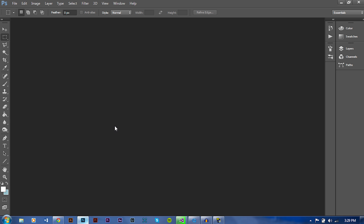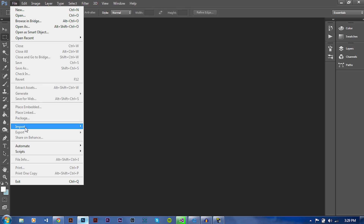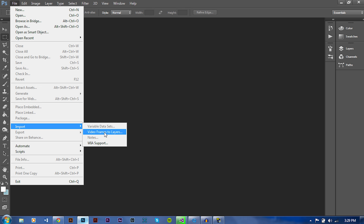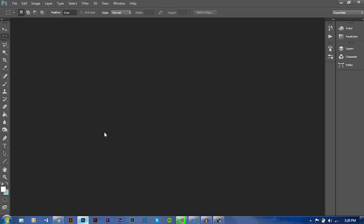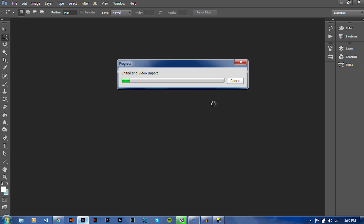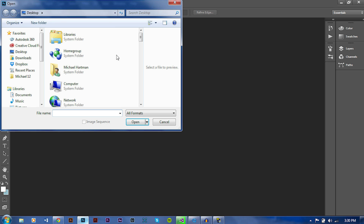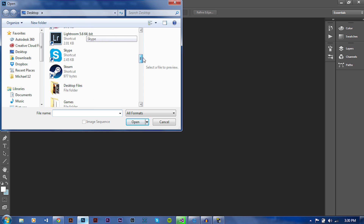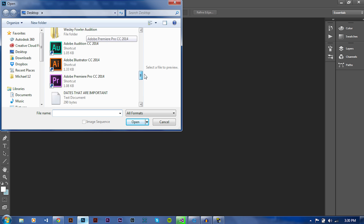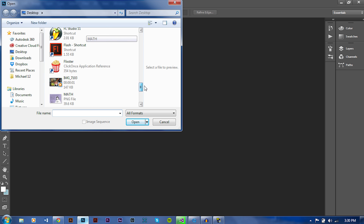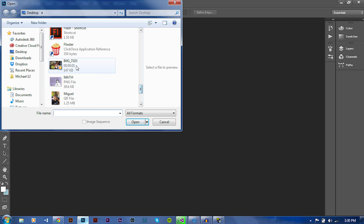So what you're going to do is open up Photoshop. Once it's open, go to File, Import, and then Video Frames to Layers. Once this dialog box opens up, you're going to locate your video that you want to create. I put a test one on the desktop — it's right here.